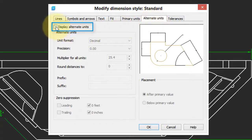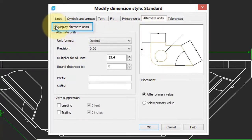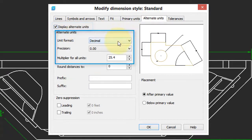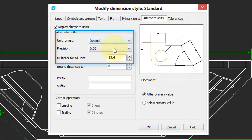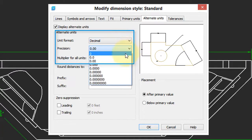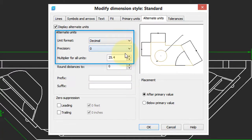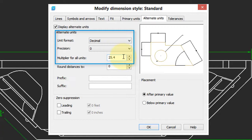Turn on Display Alternative Units and you can see the default is decimal. Decimal is the same as metric. Precision, we will reduce down to zero. And then the Multiplier is the number that NanoCAD uses to multiply the inches and feet in order to arrive at millimeters.